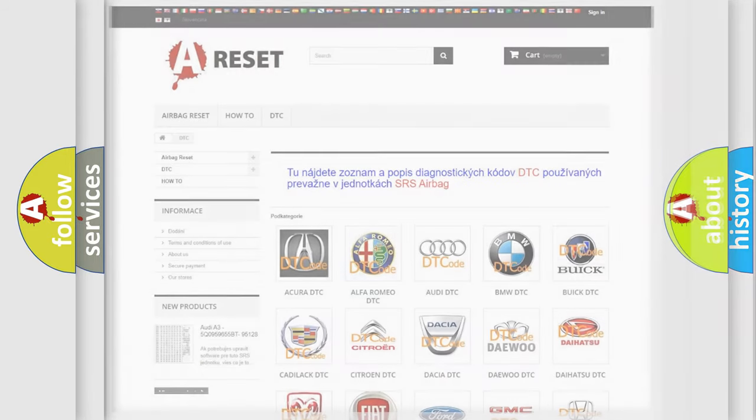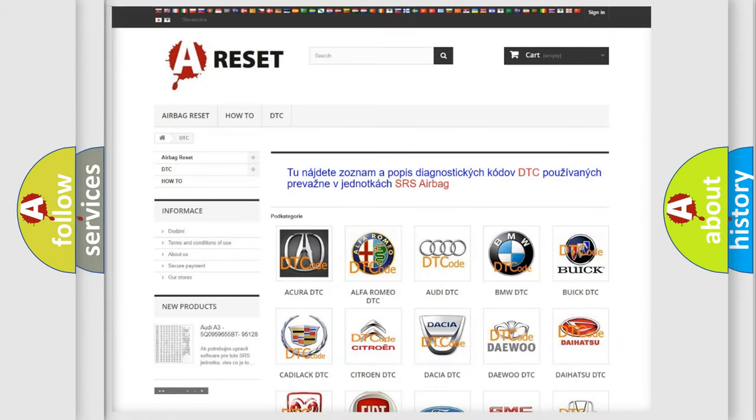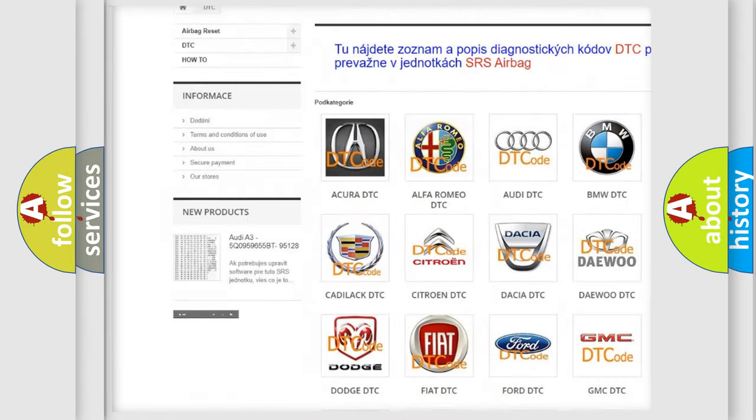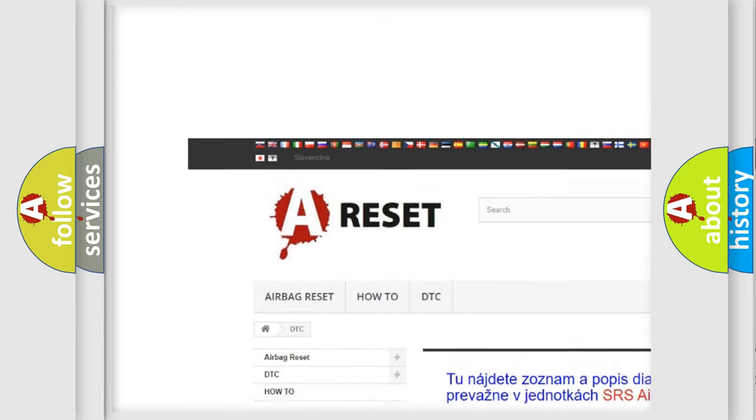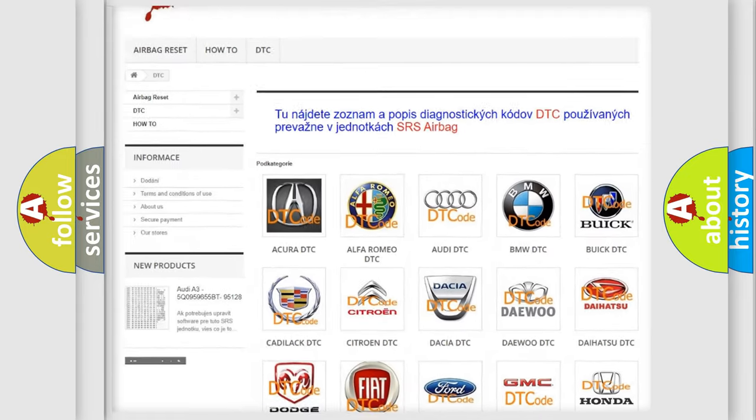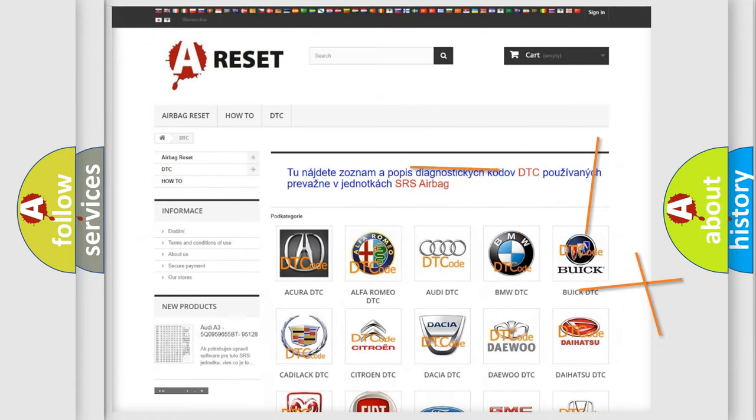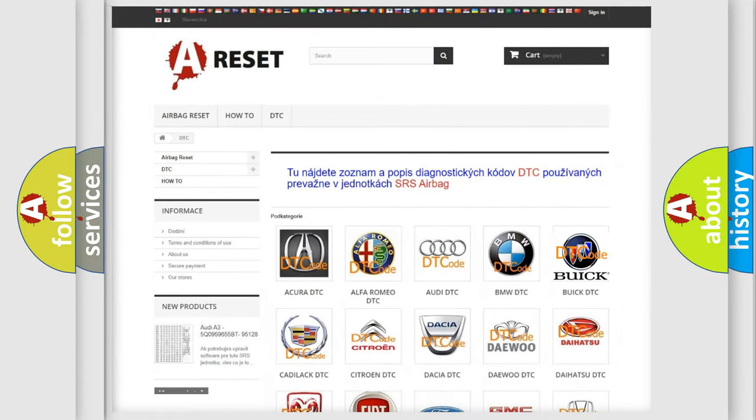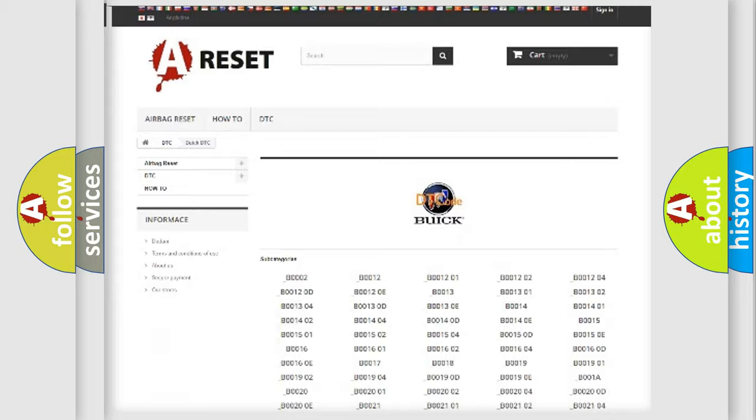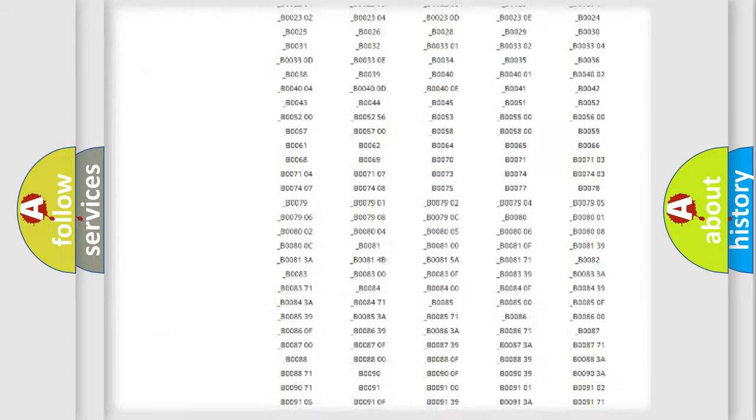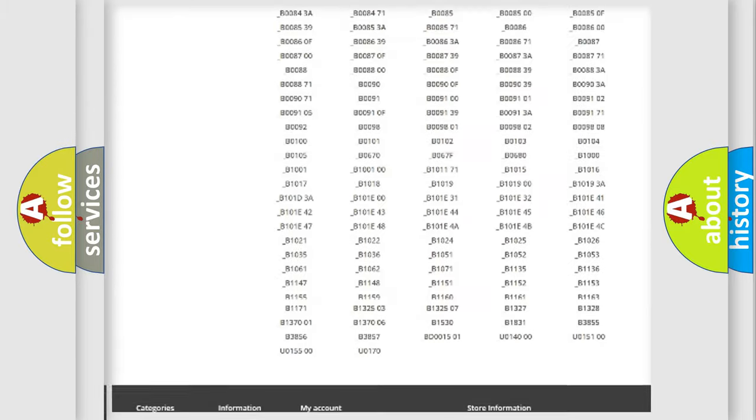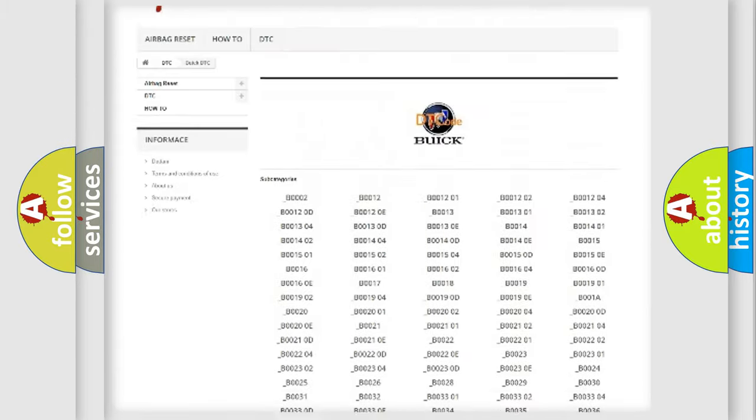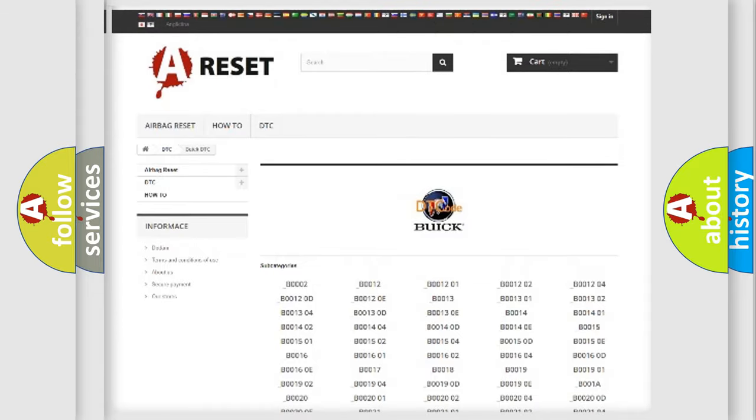Our website airbagreset.sk produces useful videos for you. You do not have to go through the OBD2 protocol anymore to know how to troubleshoot any car breakdown. You will find all the diagnostic codes that can be diagnosed in a car, Buick vehicles.